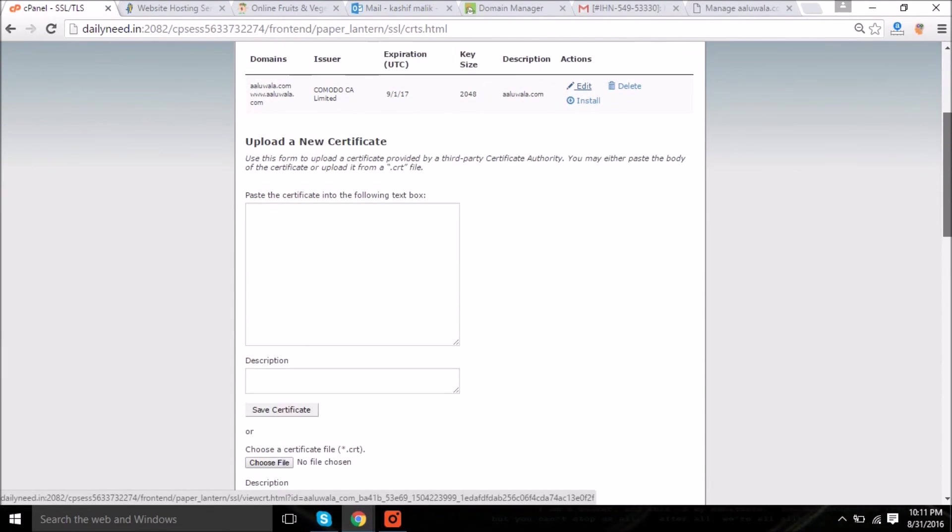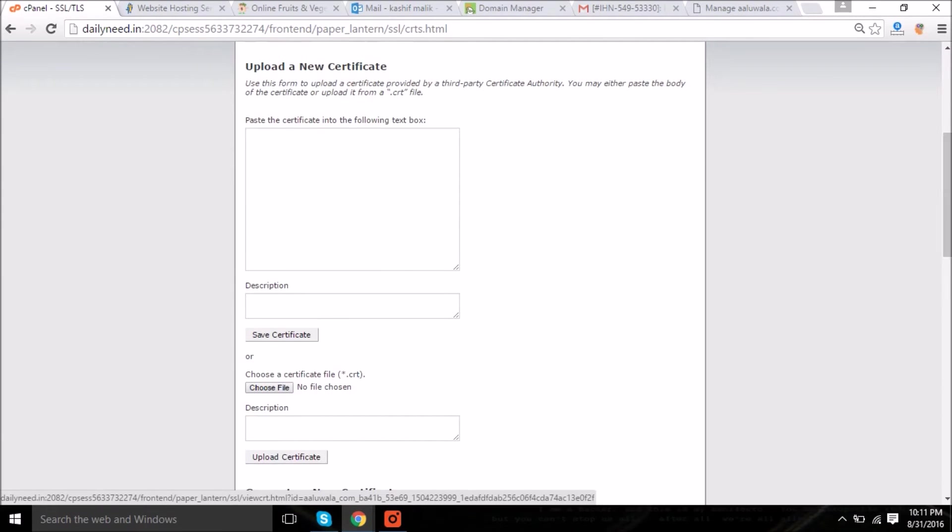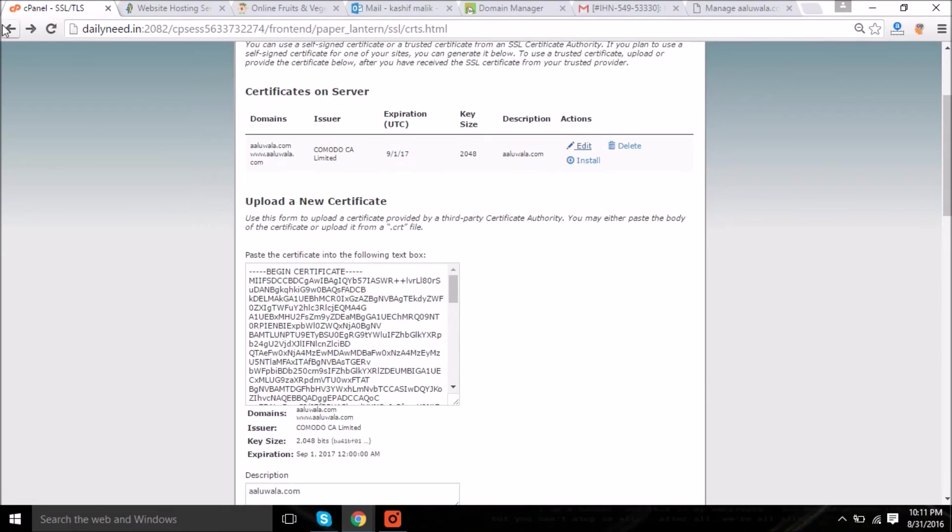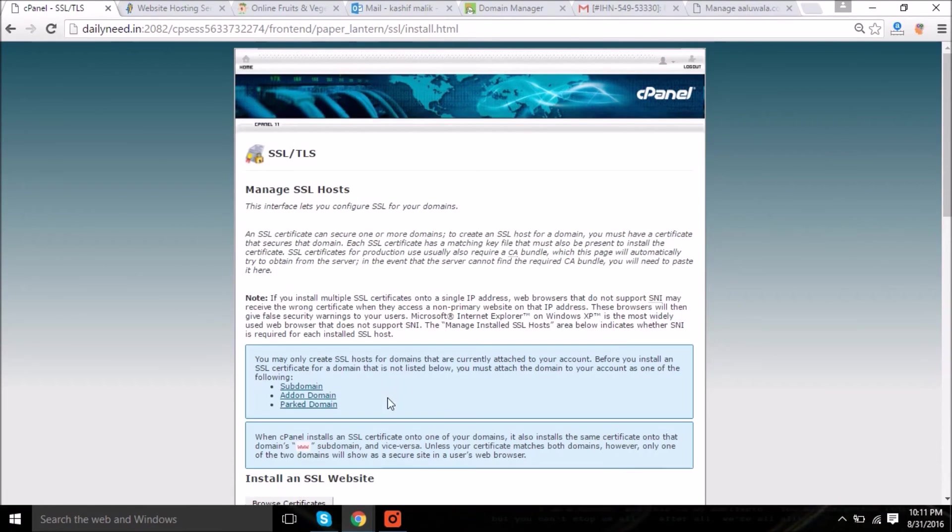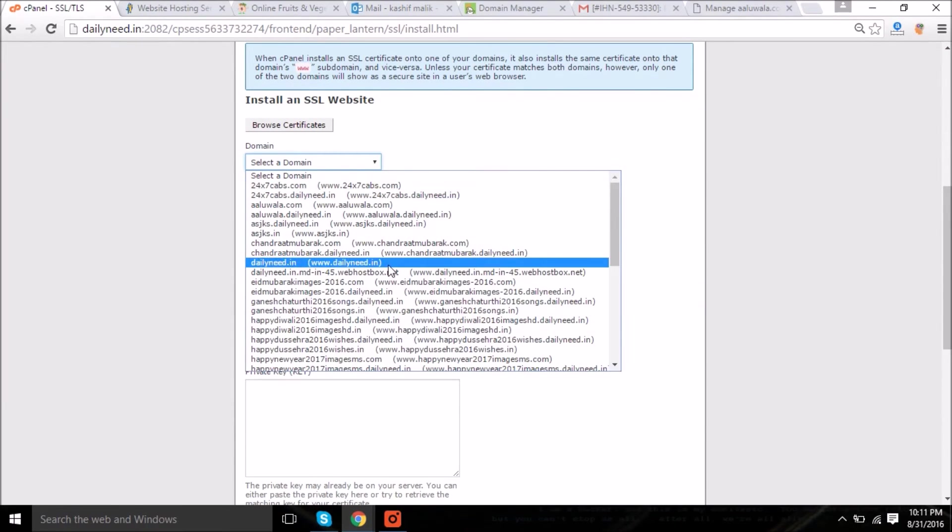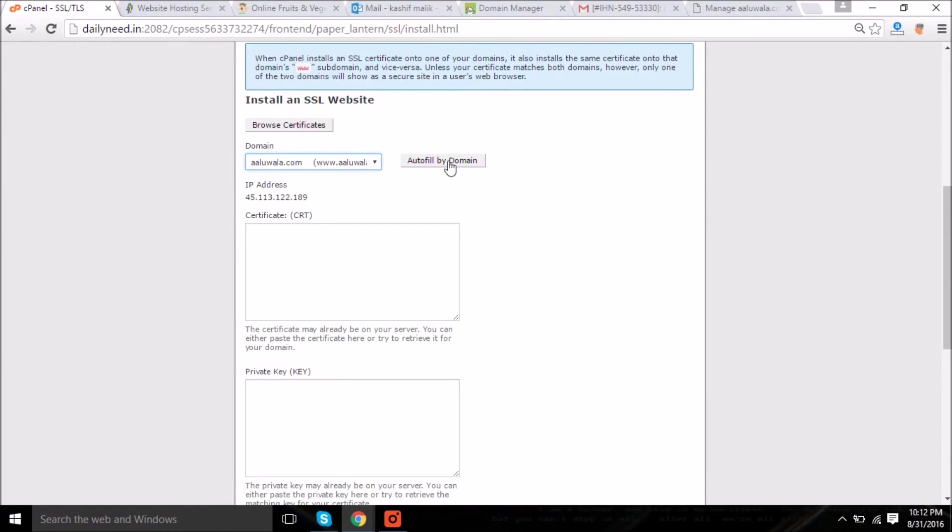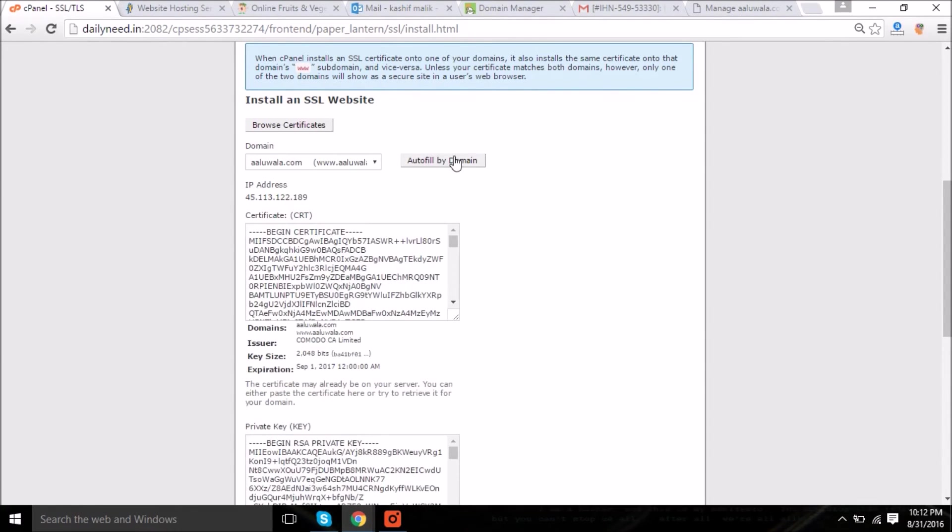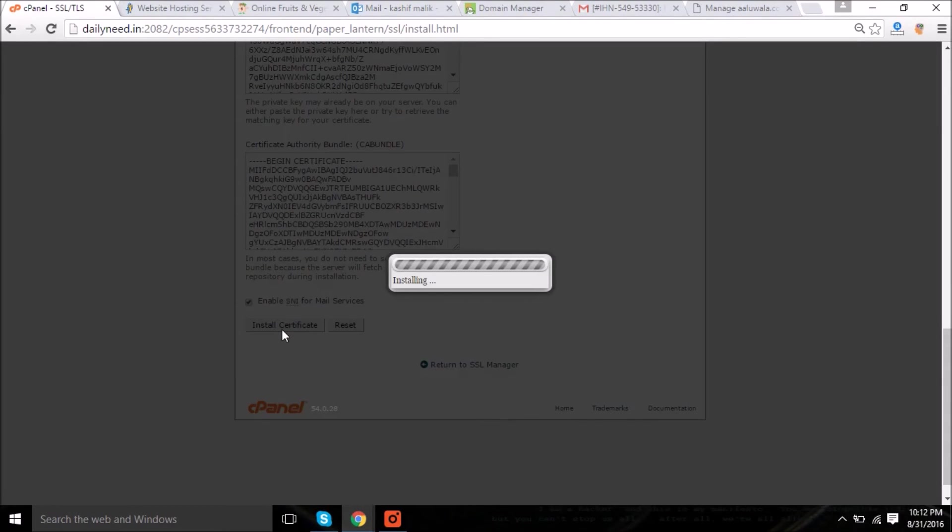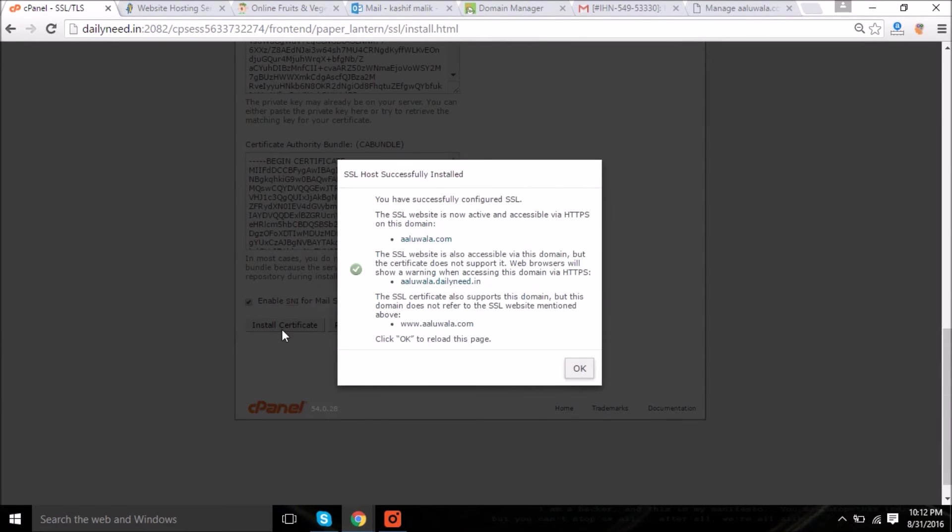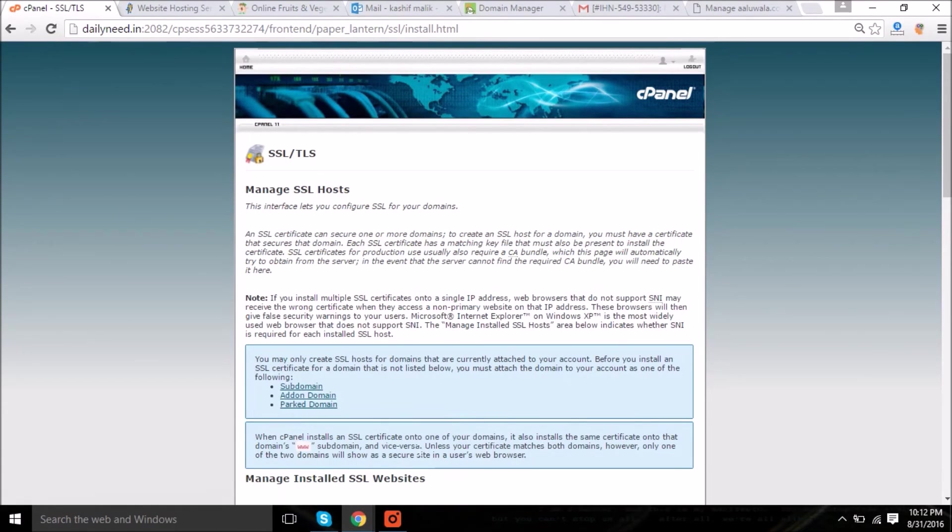Now again coming back to the fourth step, which is the final one, and after that we will do the configuration on the website. Here you can see, friends, you can choose the domain and everything will be autofilled. Click autofill by domain and you do not have to provide any information here. Install certificate, click on it. Now the installation has been successfully completed. Click OK button.